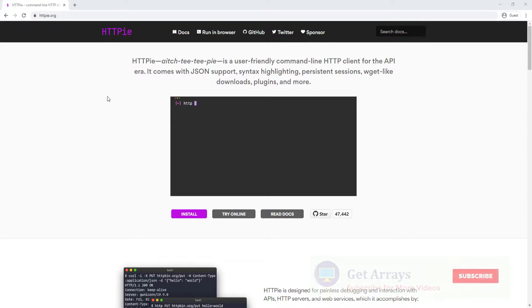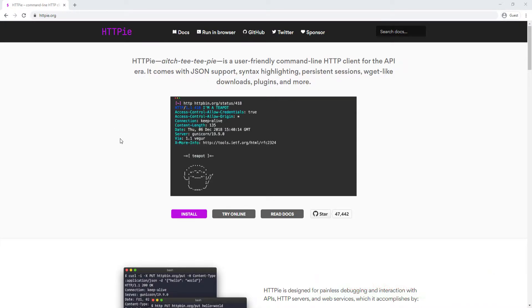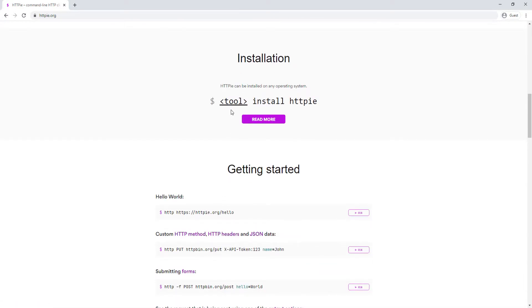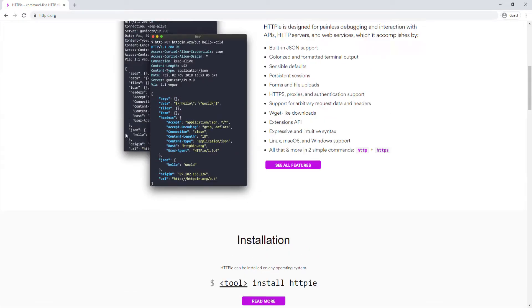You can go to httpie.org and install HTTPie. I believe you can install it with different tools. I had to go through pip because I have a Windows computer, so I had to install Python and then pip. It should be pretty easy for you if you have a Mac or Linux-based computer. Make sure you have HTTPie.